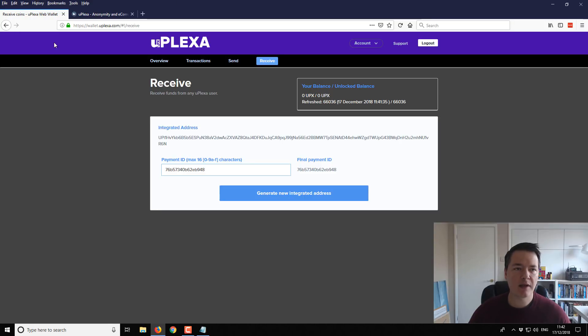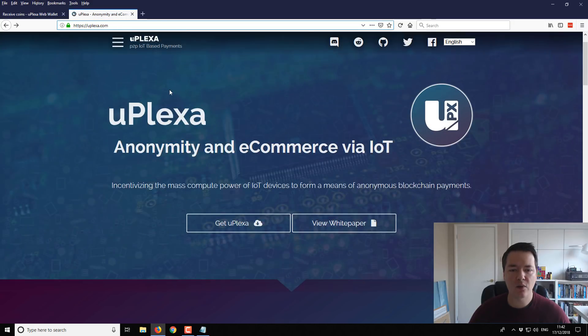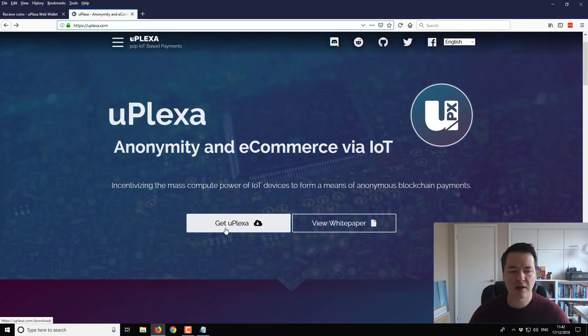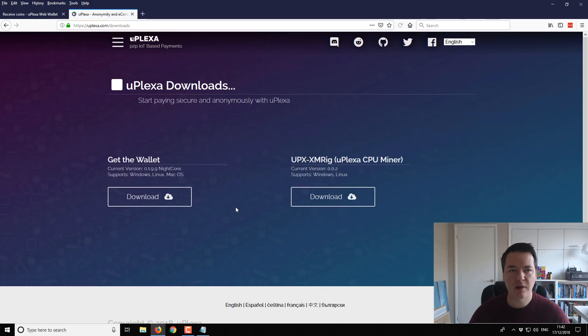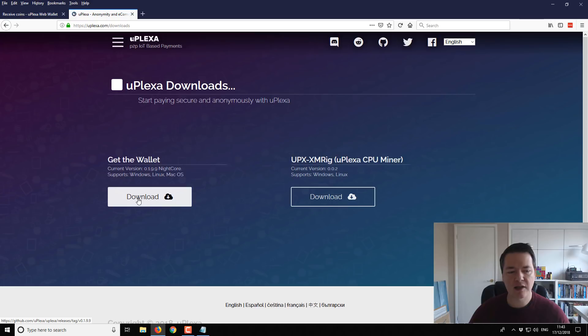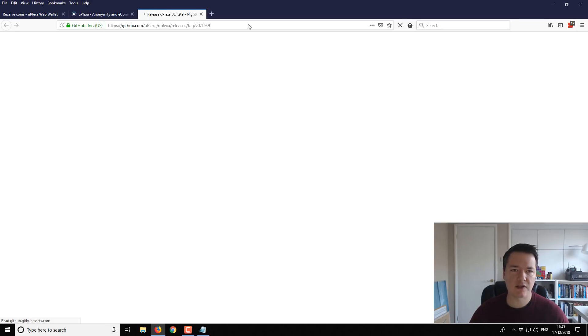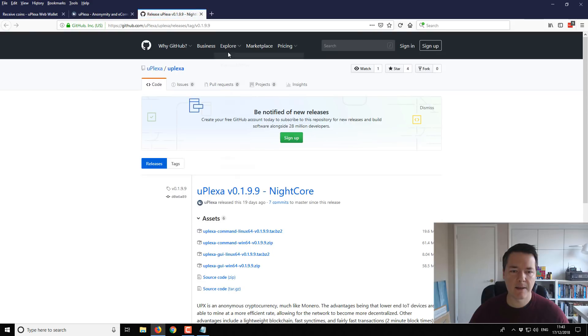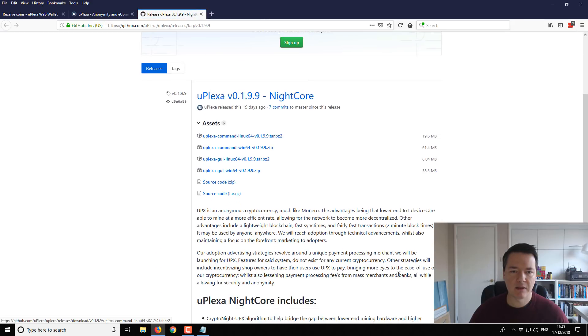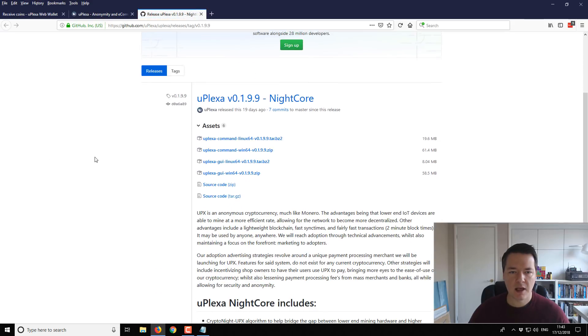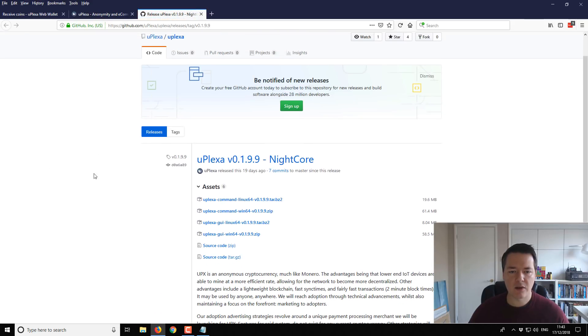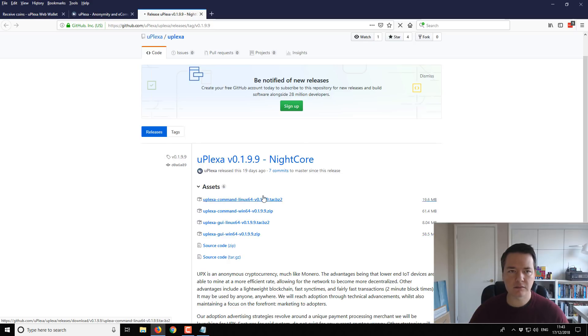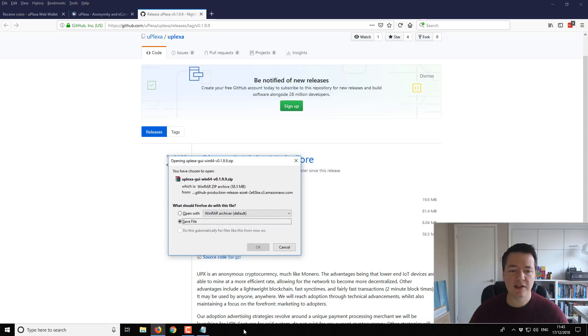Okay so that's the web wallet. Now let's start with the full wallet. So if you go to get Uplexa from the main website and then if you go to get wallet it actually links to the GitHub repo for Uplexa but you can use this direct link. And then you want to download the GUI wallet. So I'm using this Uplexa GUI Win64. Download that version. This is actually my first time using the full wallet. So if we run into any problems I'll be sharing that with you as well.